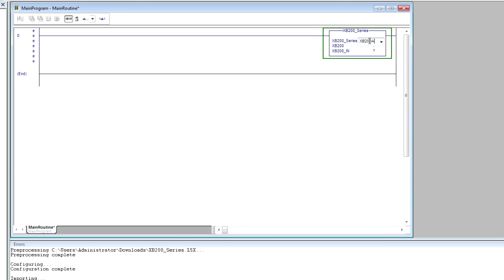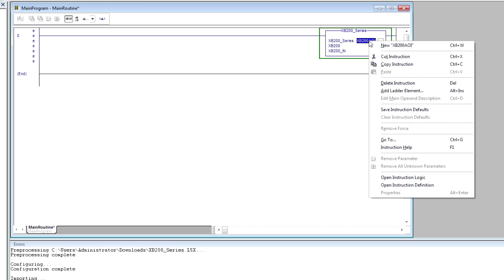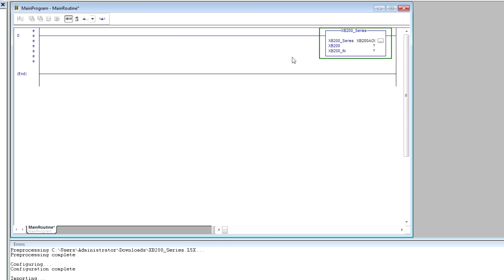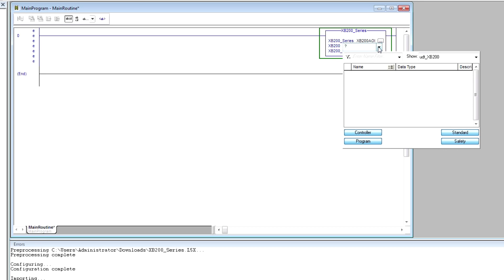So configuring instructions requires creating a few tags: one for the instance of the add-on instruction, one where I define the input tag that comes from the generic Ethernet module we created previously, and one for the output tag, which is the tag we'll use based on our UDT that has the meaningful data.